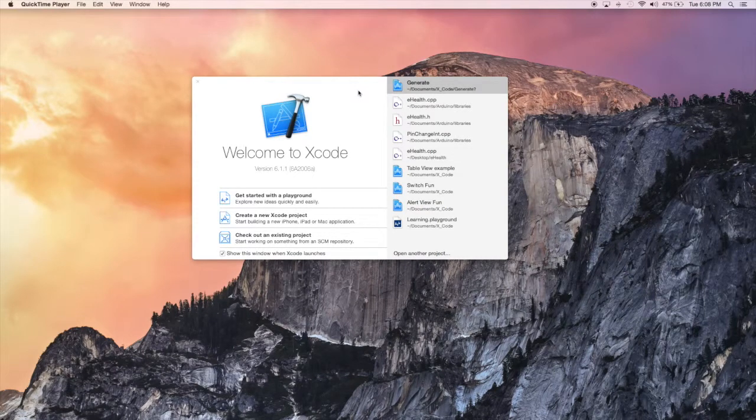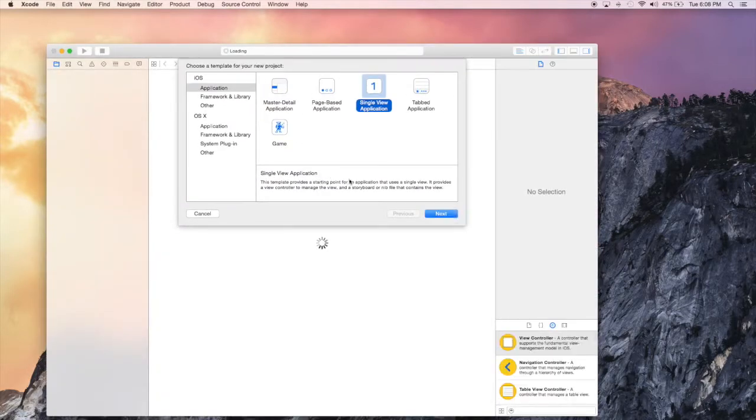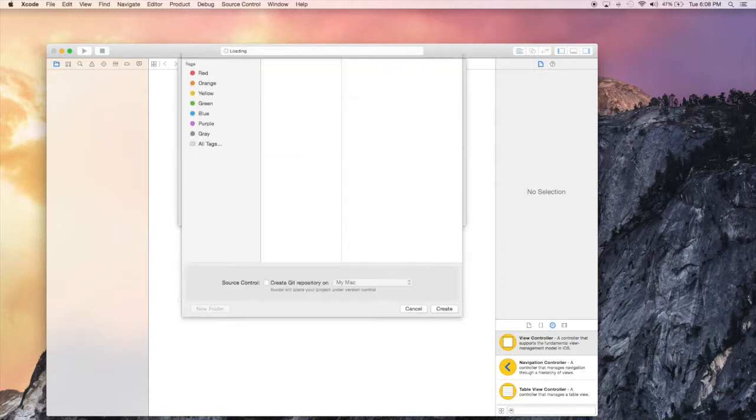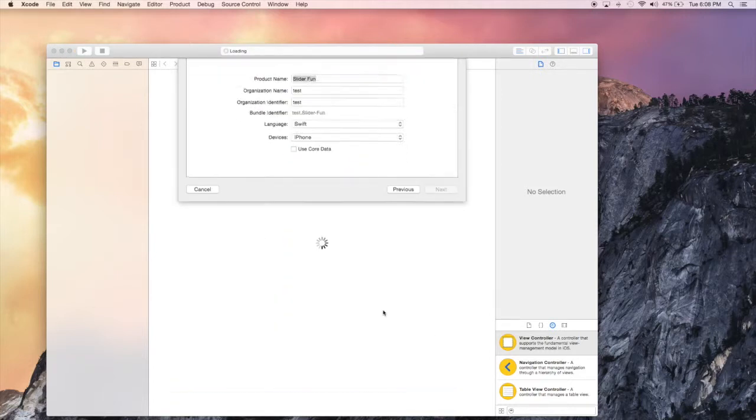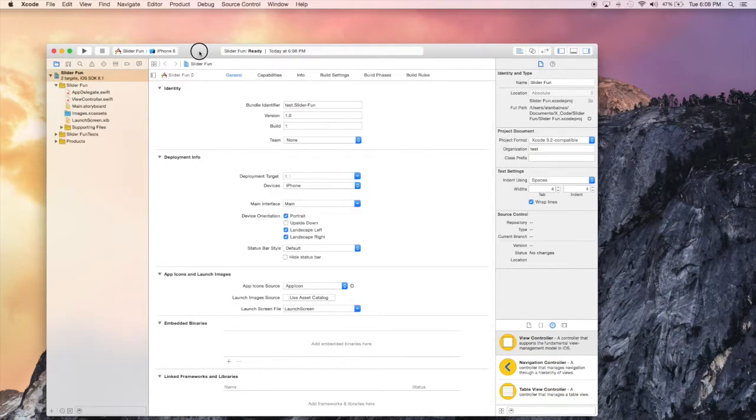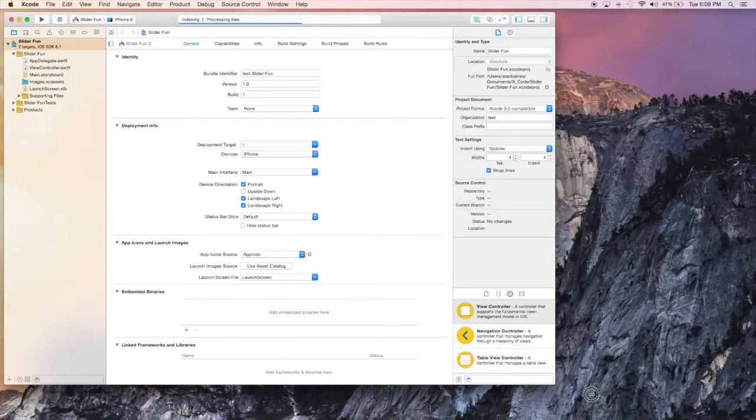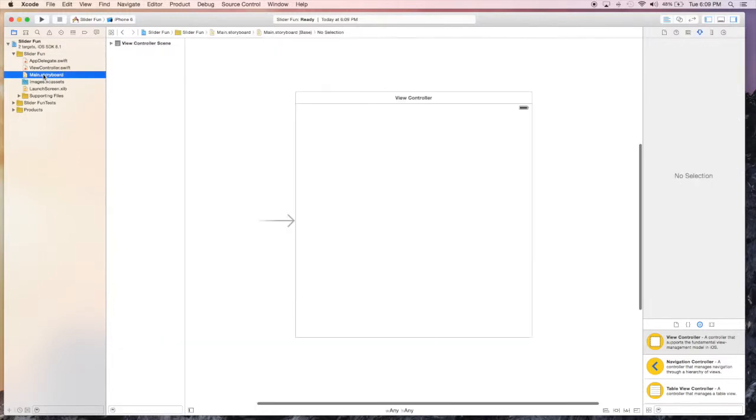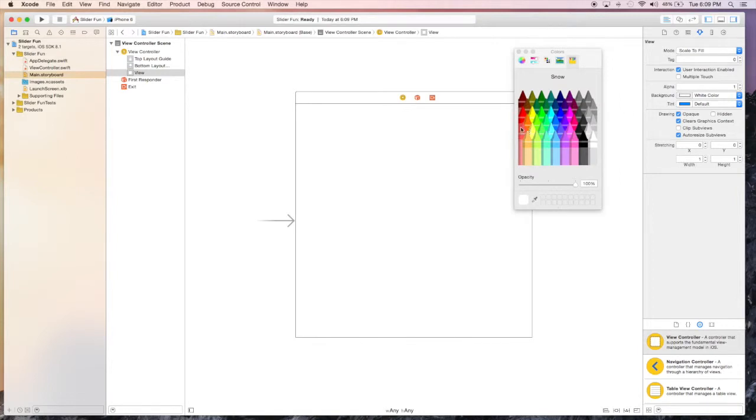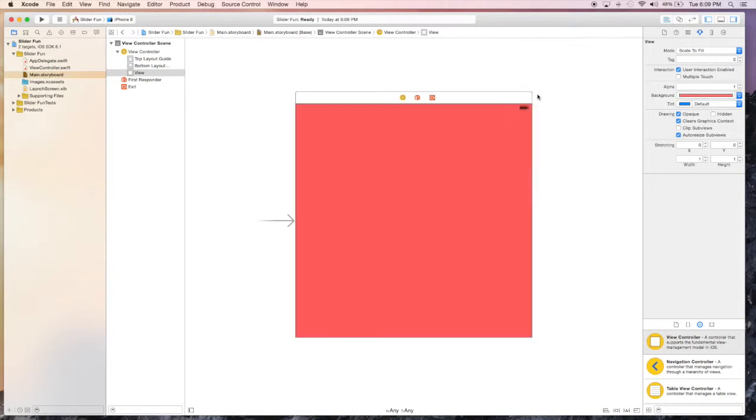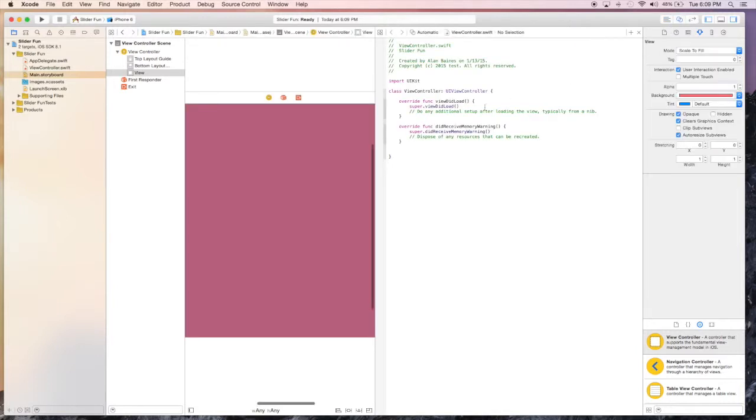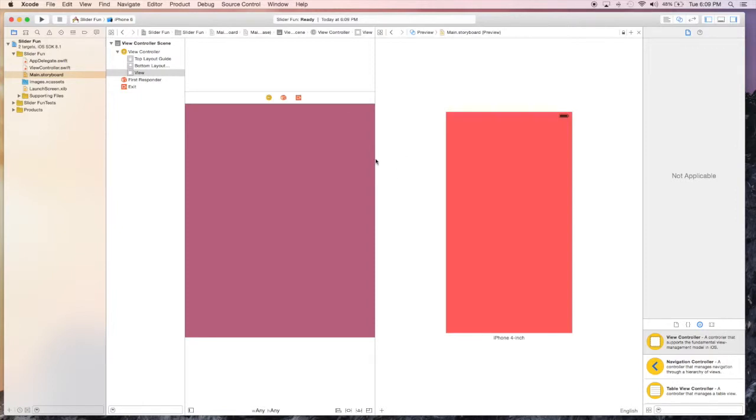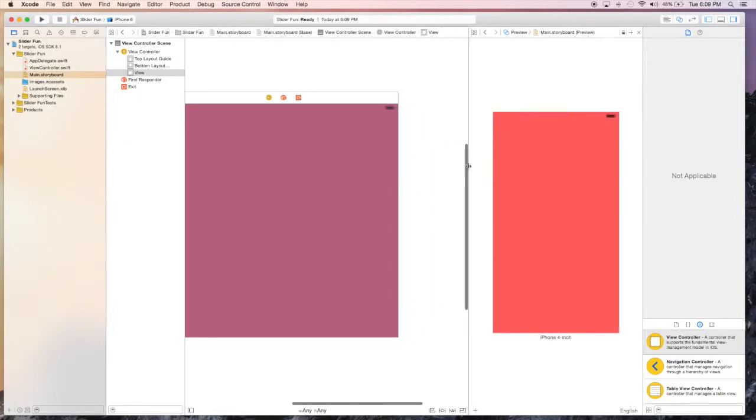Hello, we're going to be looking at the UI slider today. Let's create a new project that will be another single view application. We'll just call it slider fun. Let's make it a little bit larger and now we can just go to the main storyboard. I'm going to change the color of it. This time I'm actually going to preview it while I'm building it.